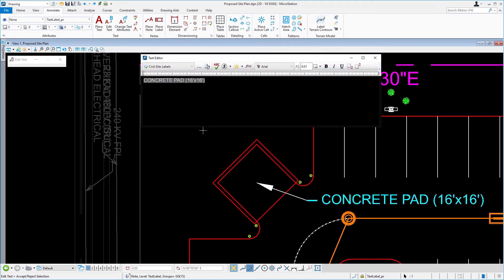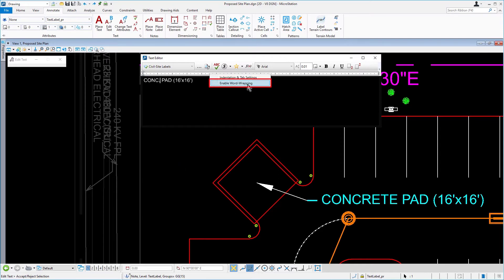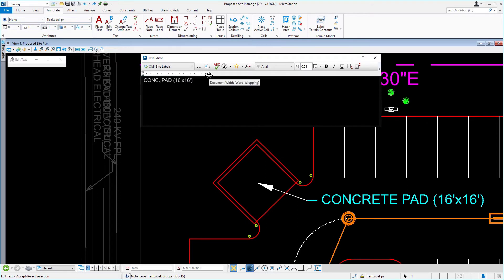The text editor opens. From here, change the word concrete to C-O-N-C period. Next, right-click on the ruler just below the icon bank and select the option enable word wrapping. Position your cursor over the right edge of the ruler until it becomes a double arrow, then slide this to the left so that the concrete pad appears on one line and 16 foot by 16 foot appears on the second line.